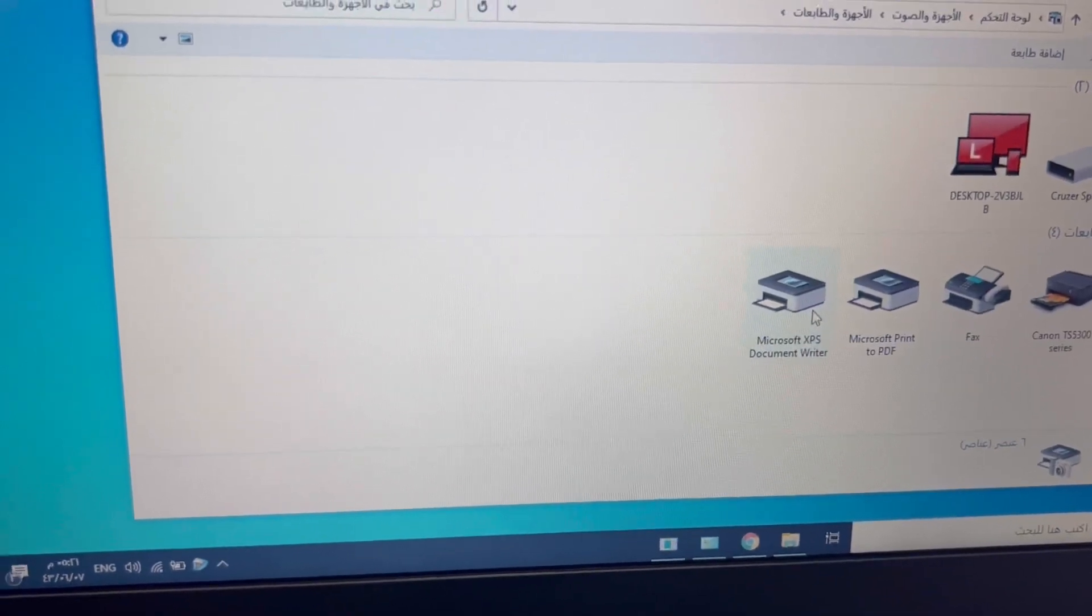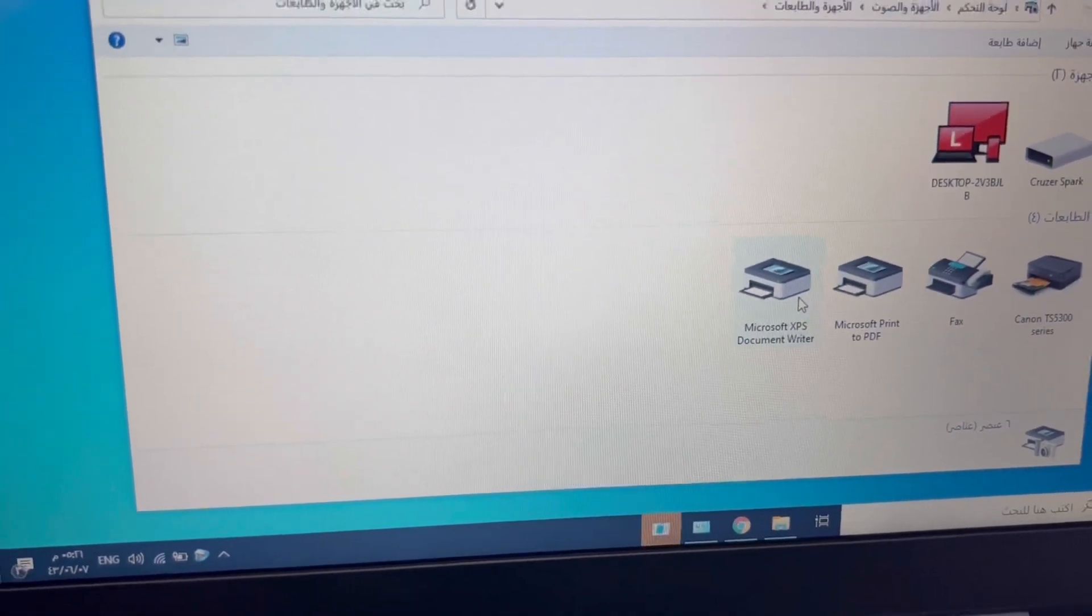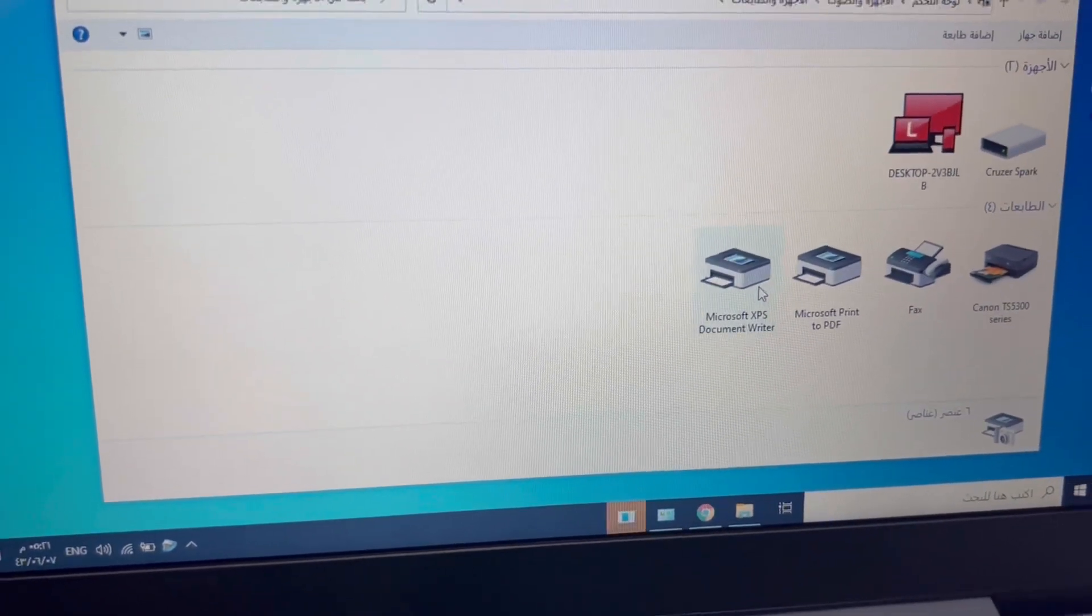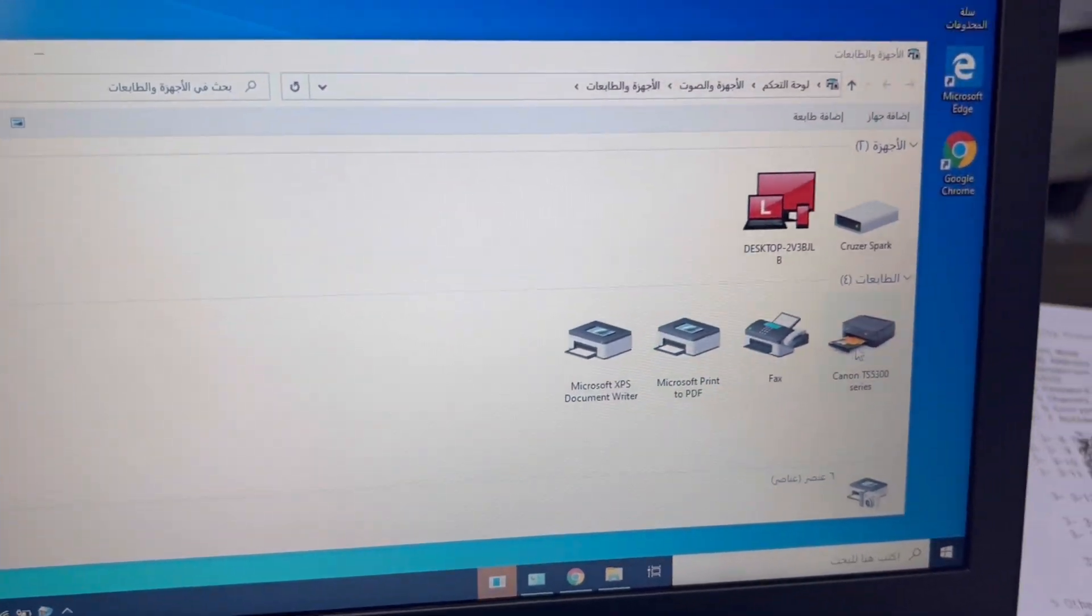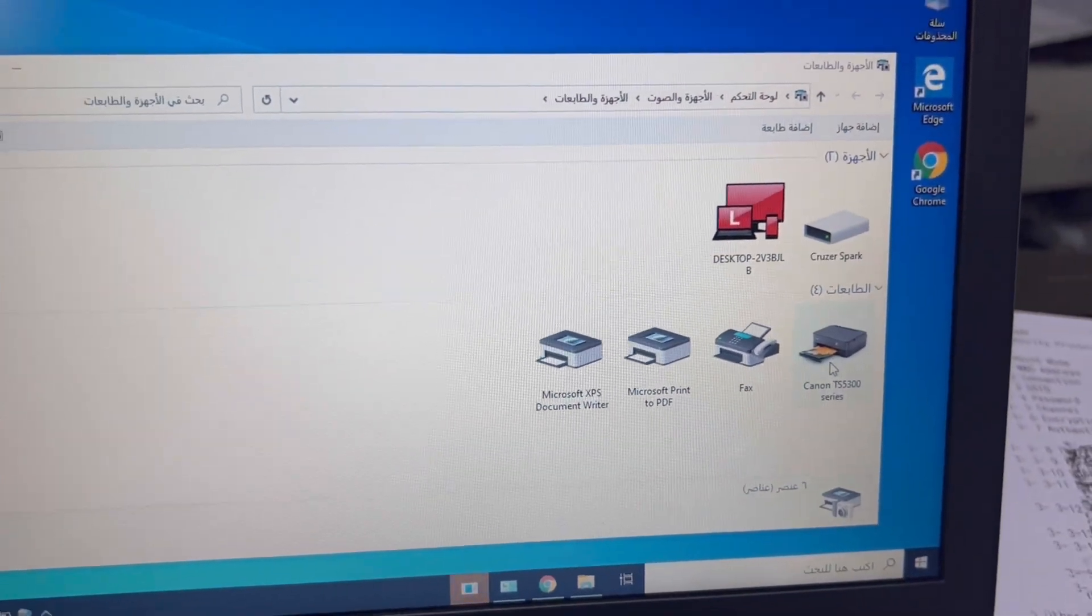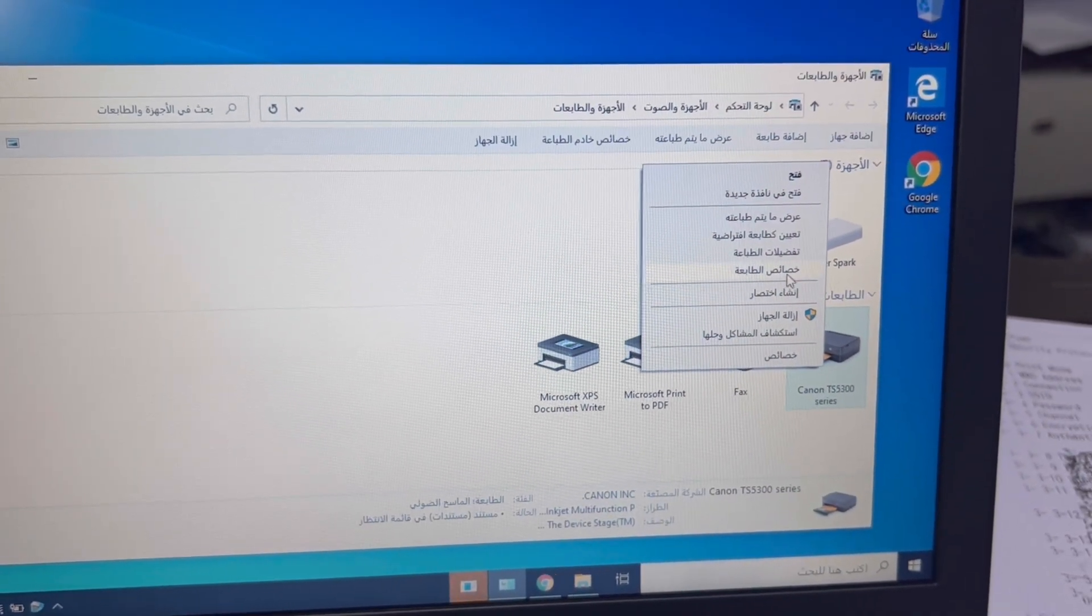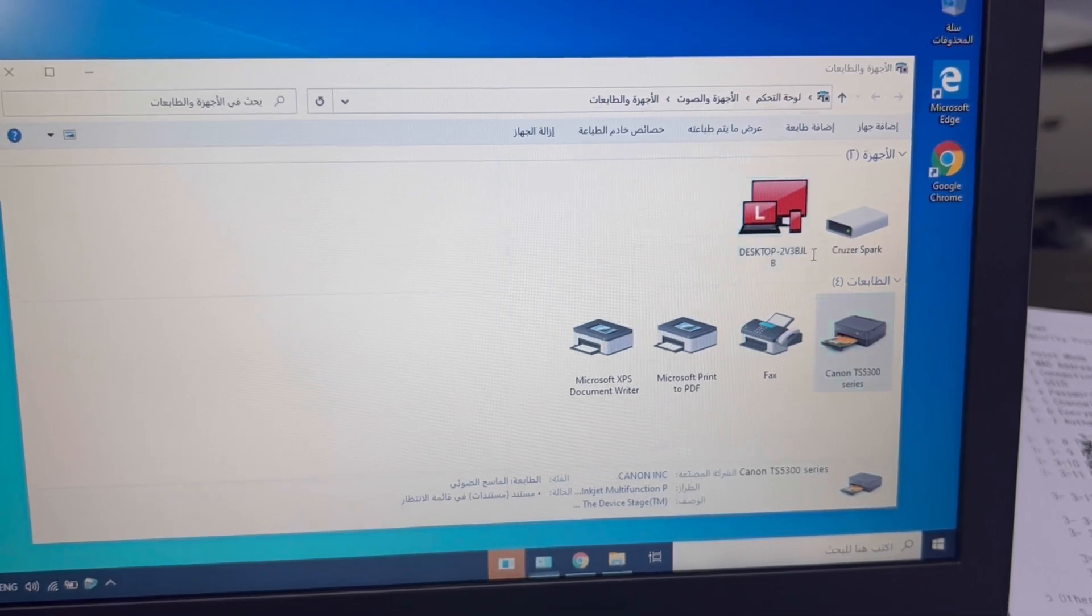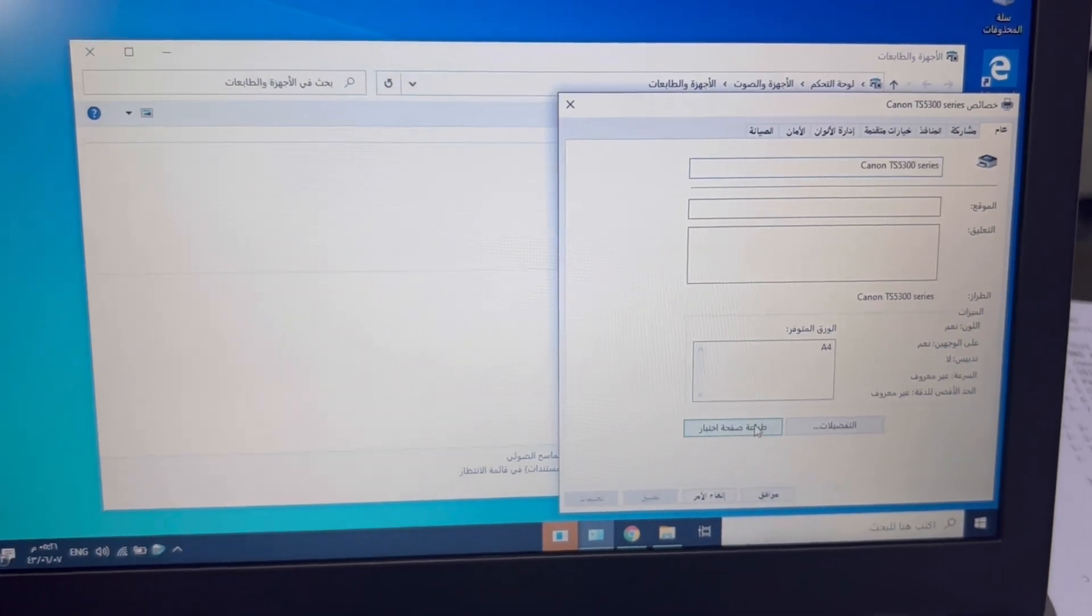Let me keep the command open also to check if it's working fine or not. You can see it came here. Press right click, printer properties, and test page.